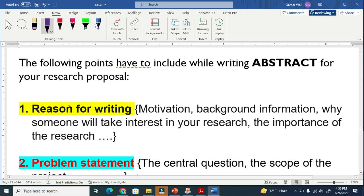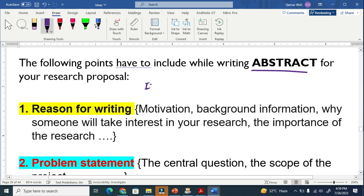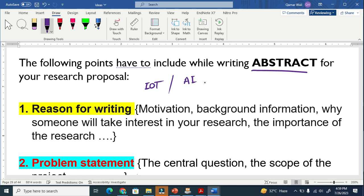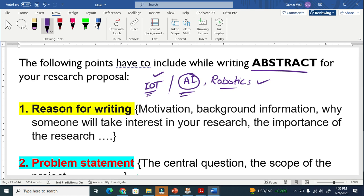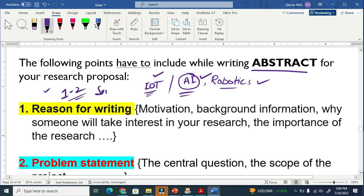The first thing you have to include in your abstract is the reason for writing. This means the reason why you are writing this proposal — for example, if you are writing a proposal about Internet of Things, artificial intelligence, or robotics, you have to write the reason why you are working in that field. What were the motivations — the driving forces behind writing the proposal? You have to write one to two sentences on this motivation.